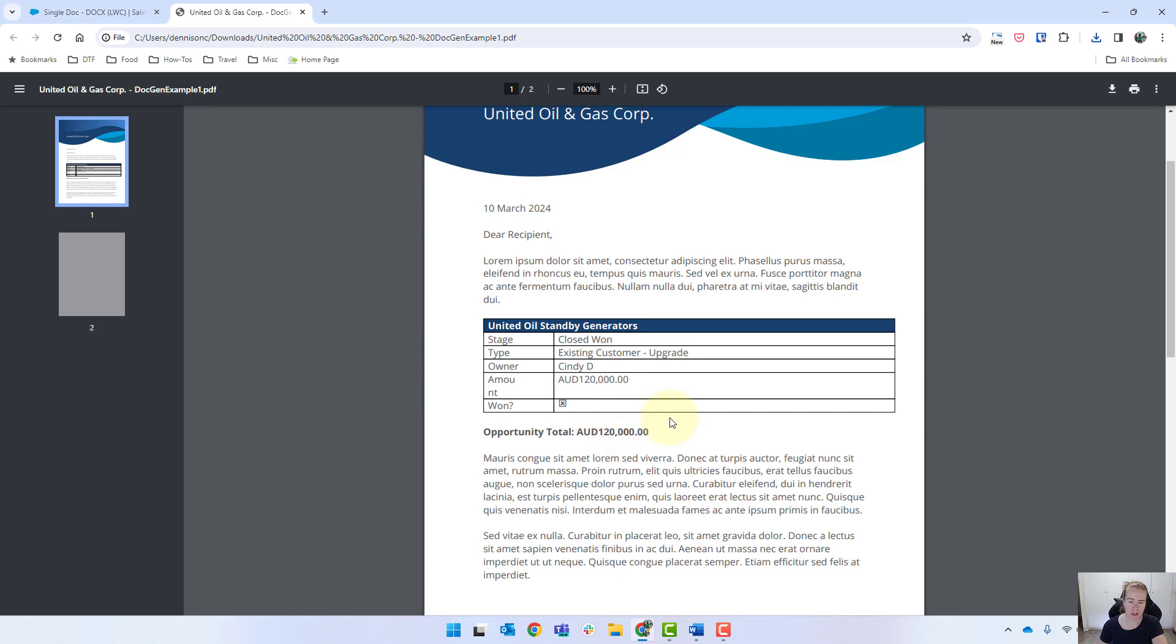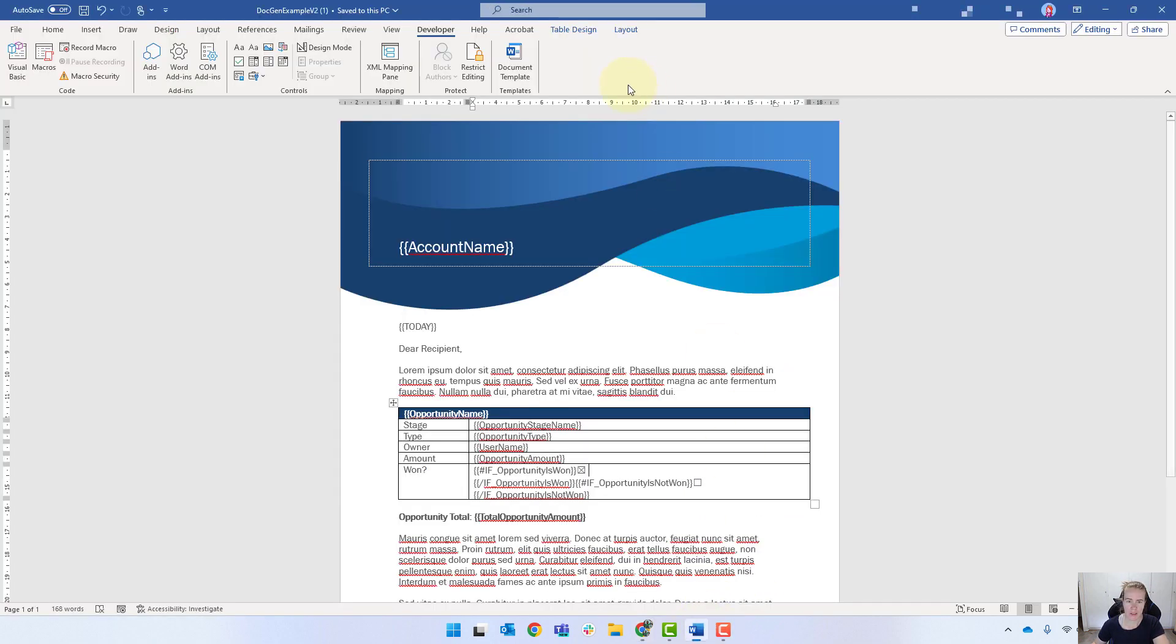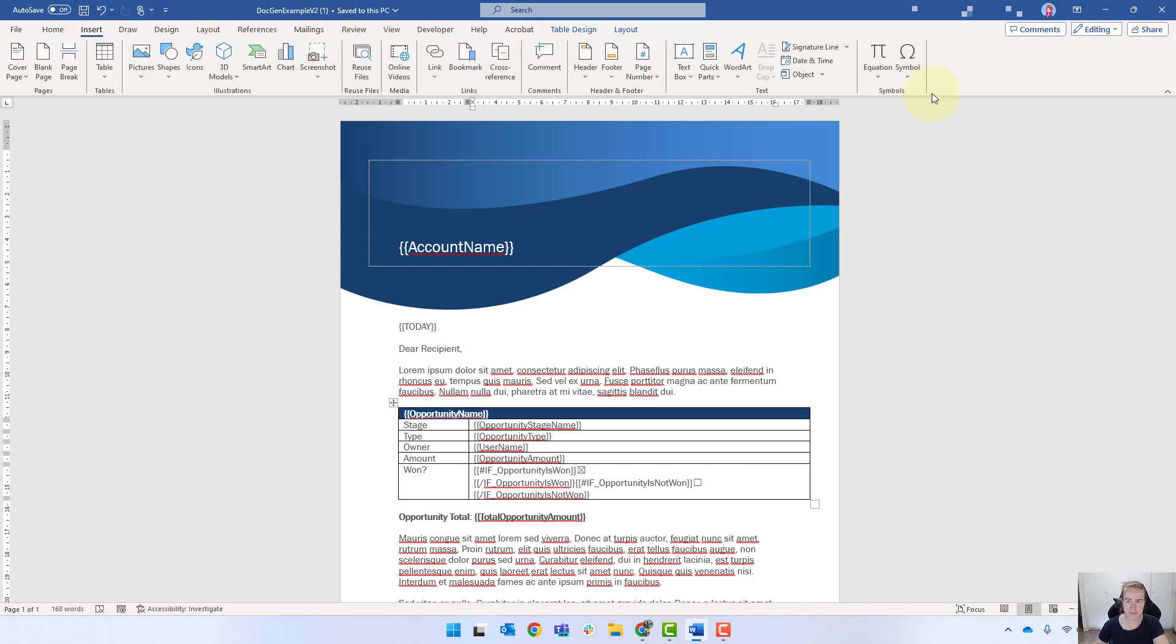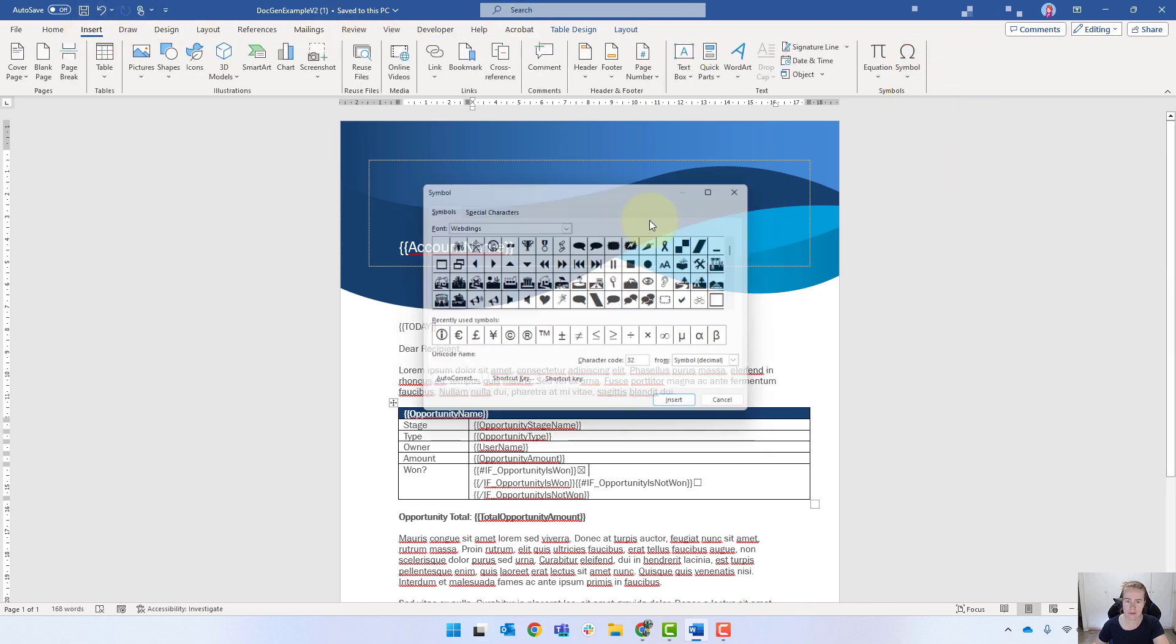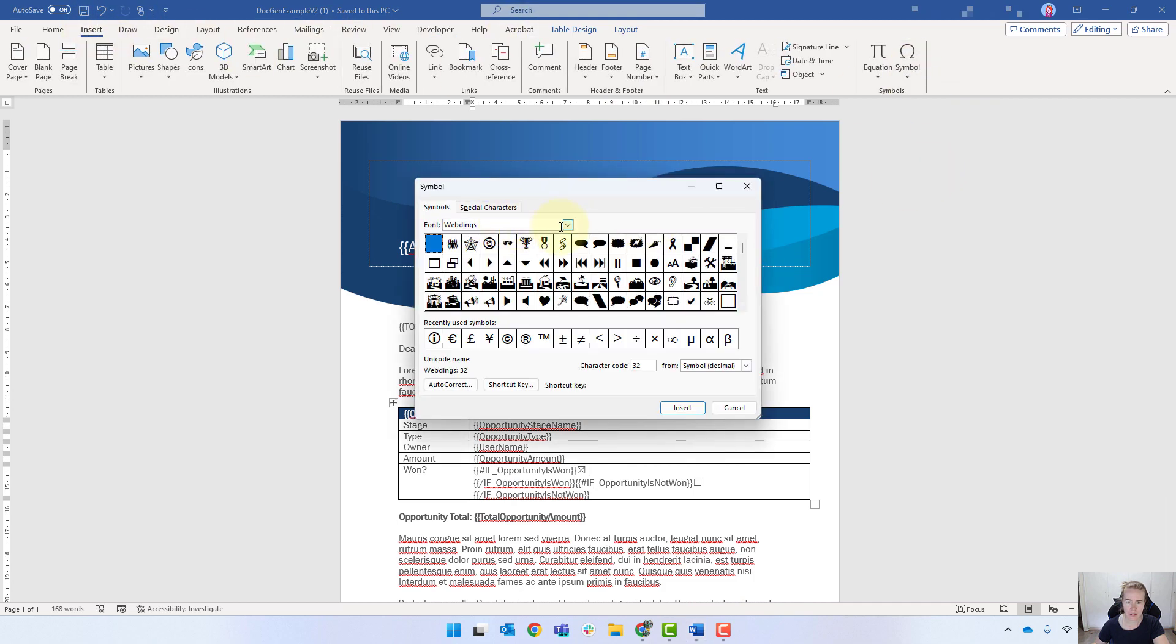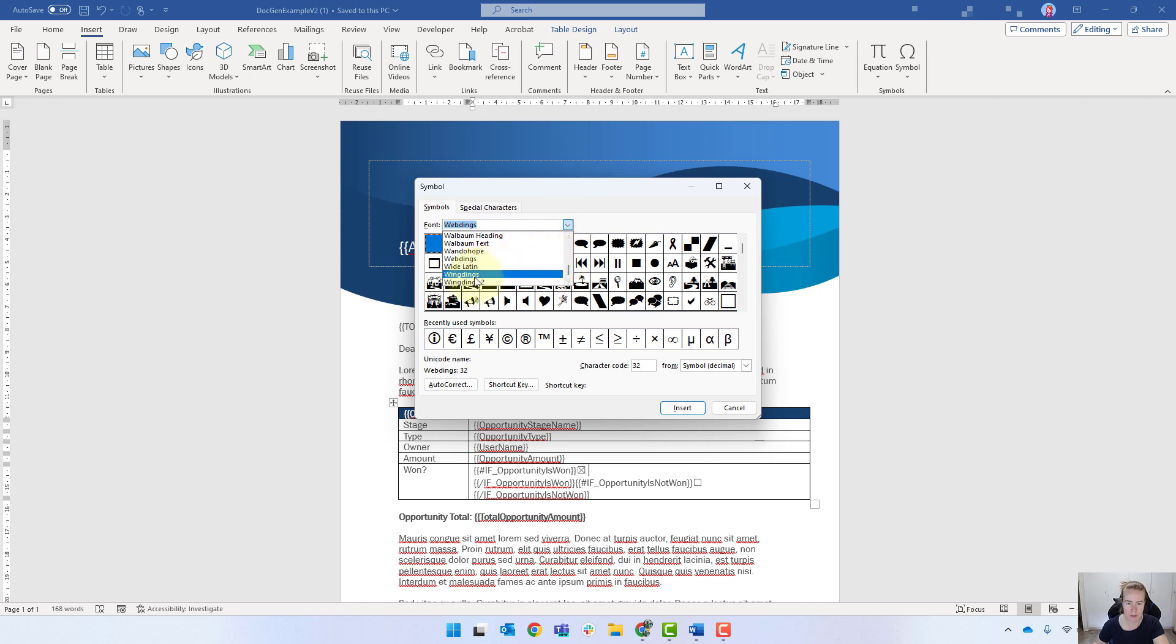You could also look at using one of the other symbols within Word. So I think if we come in here and have a look at symbols, I think wingdings 2 might be the one that I was thinking about.